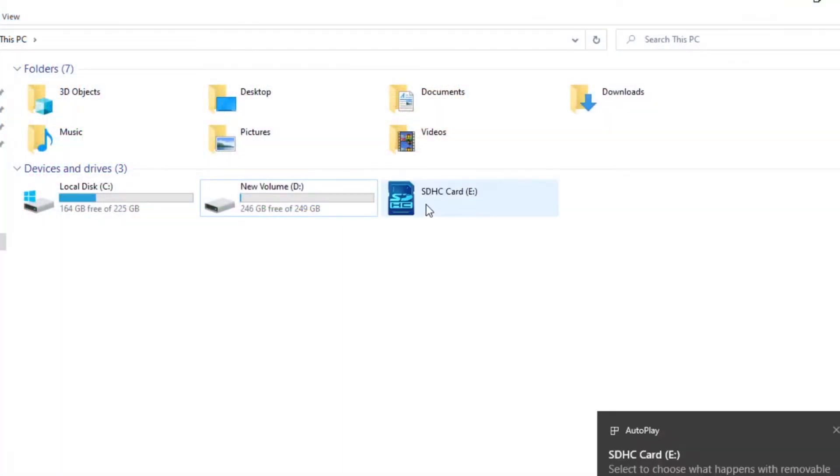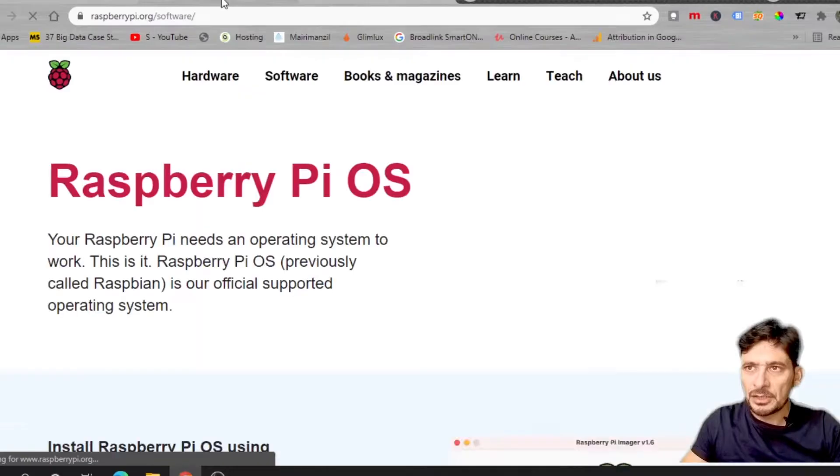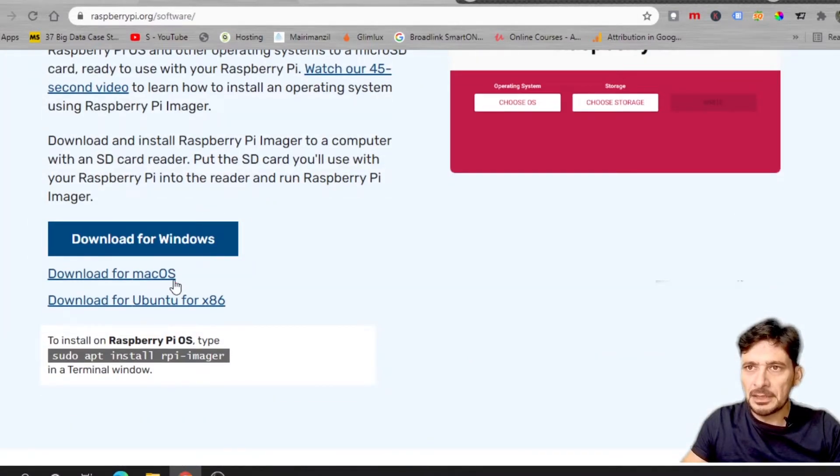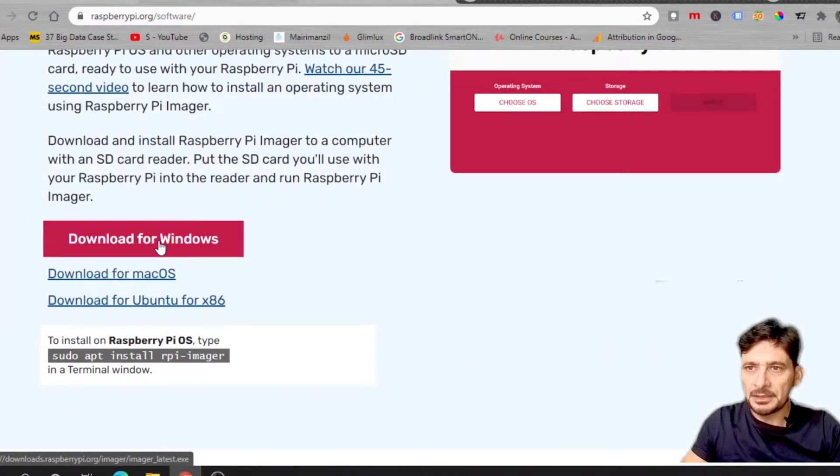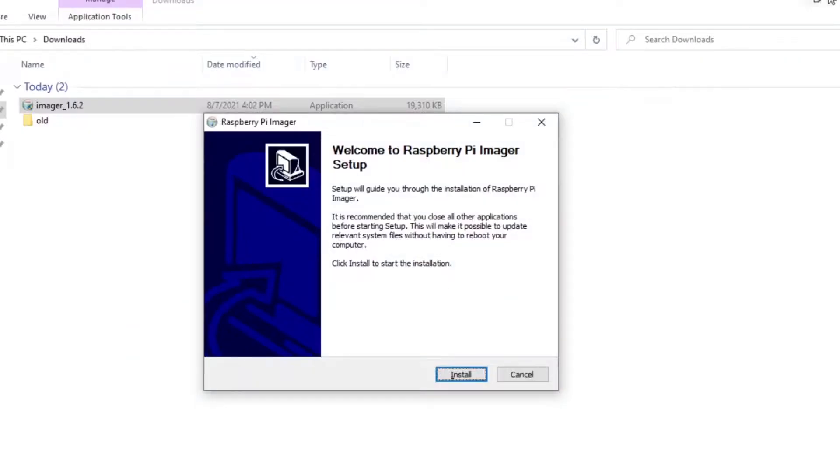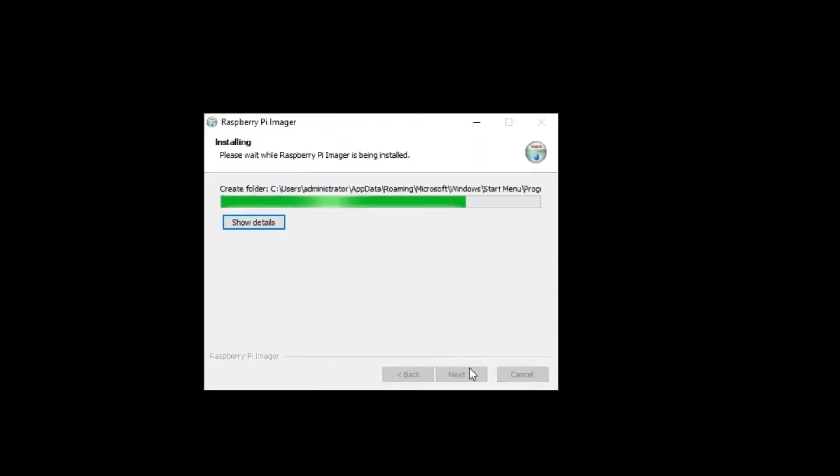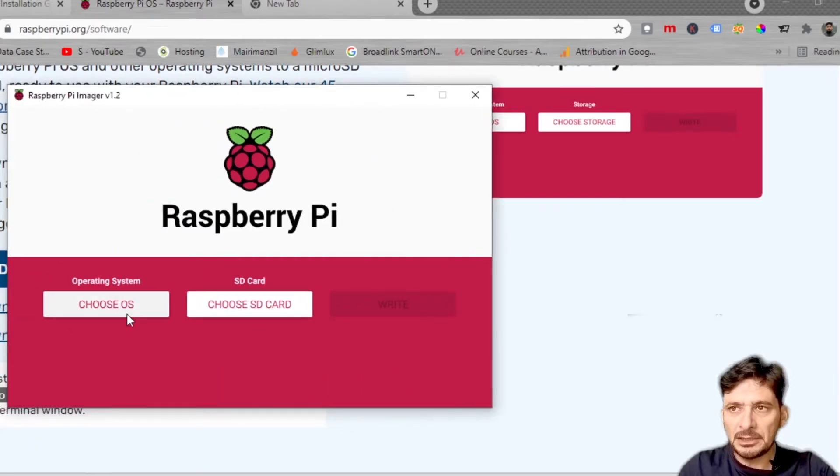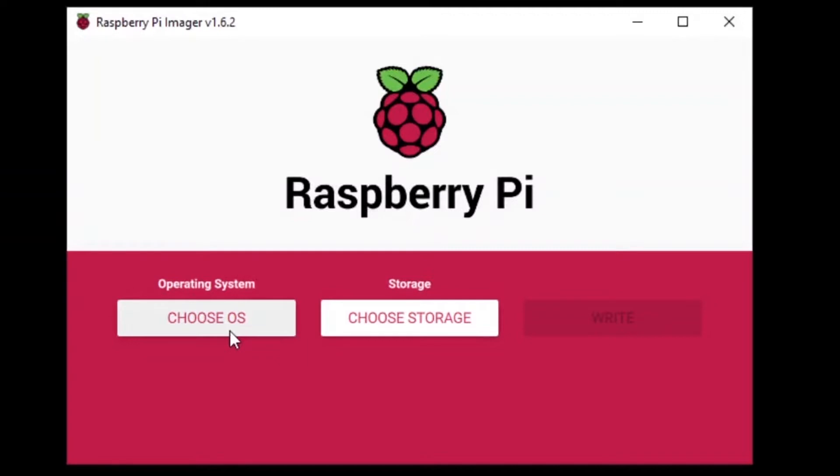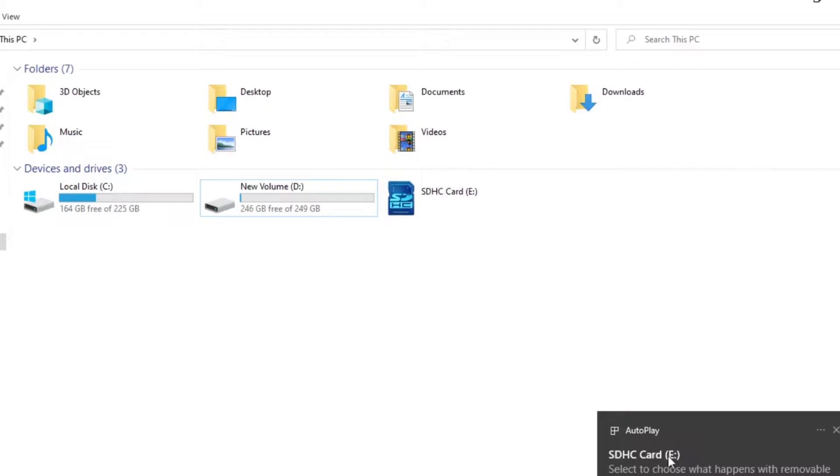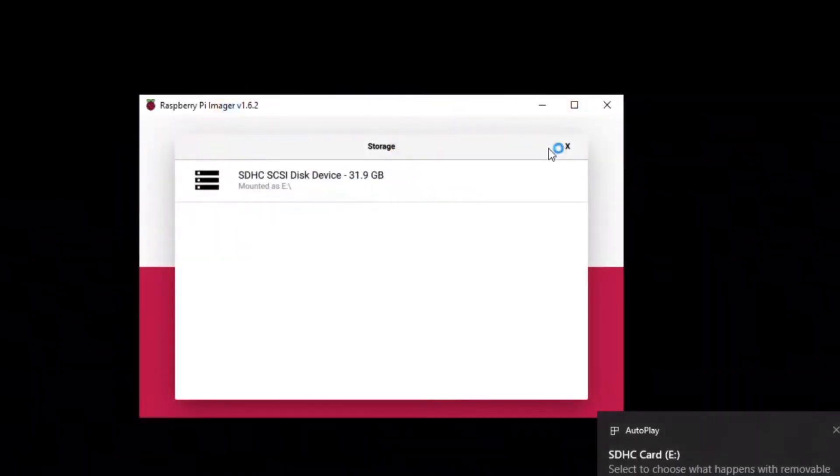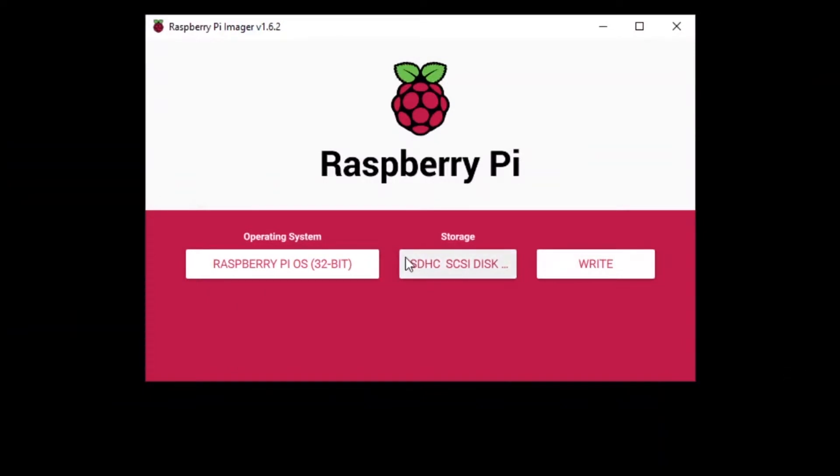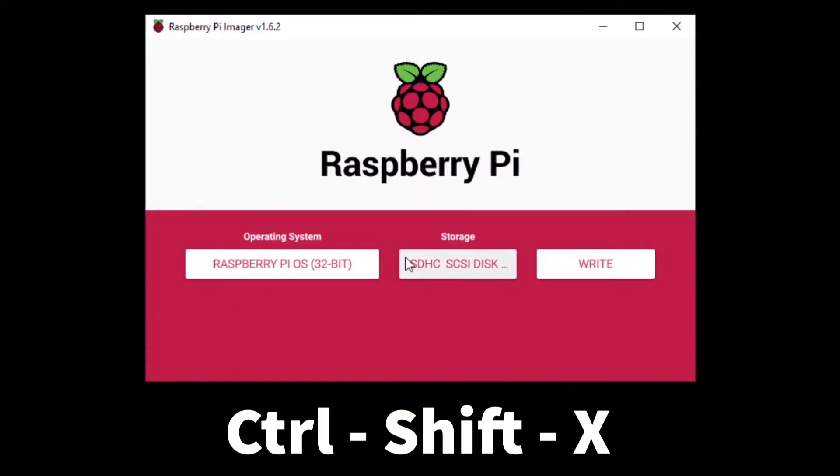You need to first download Raspbian from the Raspberry Pi website and write this on the SD card. Here is Raspberry Pi operating system. It says download for Windows so I'll download for Windows. This will install imager. It will ask me to choose the OS. I'll be using Raspbian and then I'll be choosing the SD card. Once the SD card is chosen I will simply press Ctrl+Shift+X.